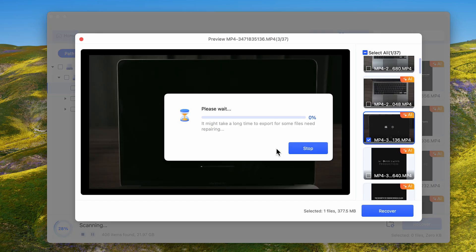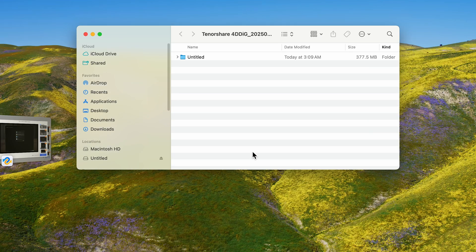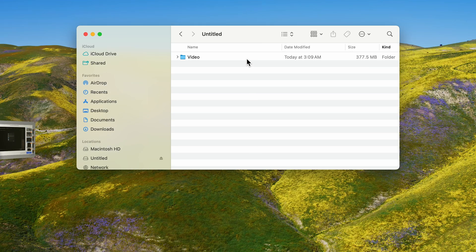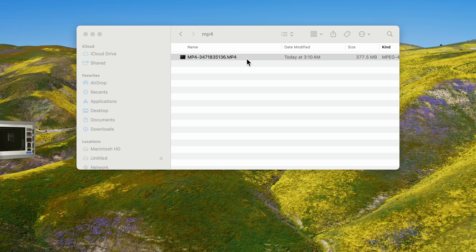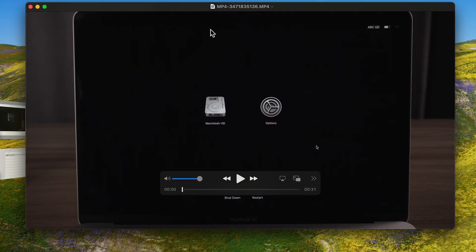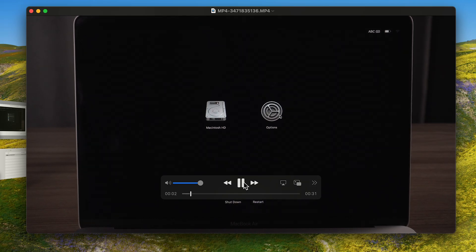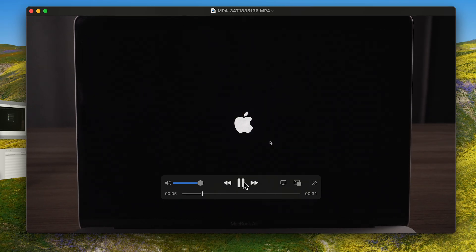Are you still worried about losing your files? Click the link below to try to recover them. If you like this video, please give us a thumbs up and don't forget to subscribe to us. Stay tuned for more tips and tricks on data recovery and MacBook troubleshooting. See you guys in the next video. Bye.